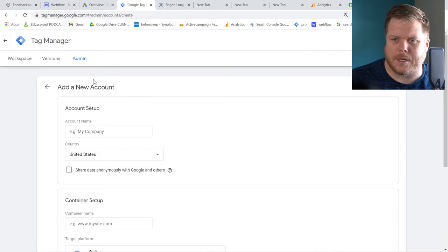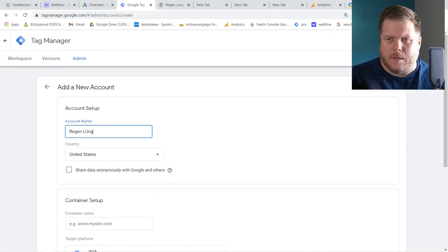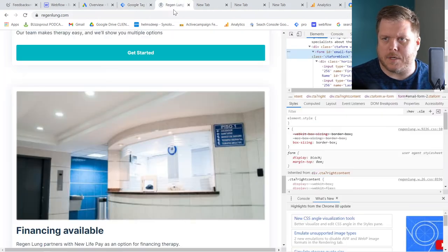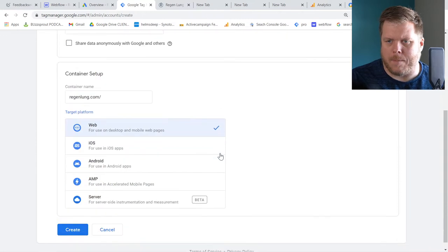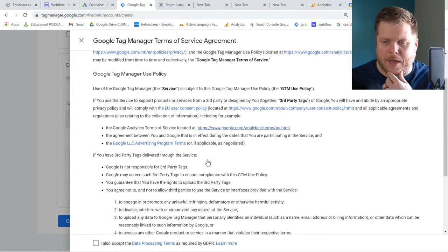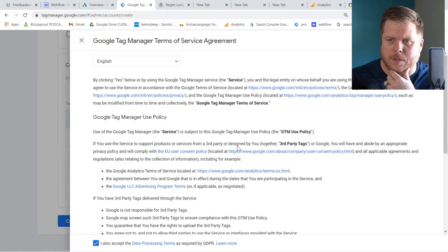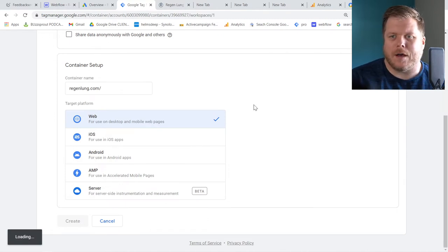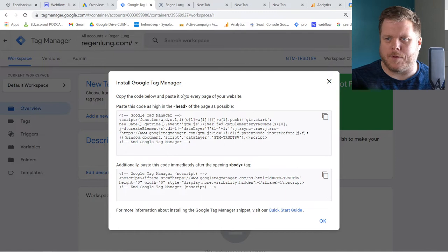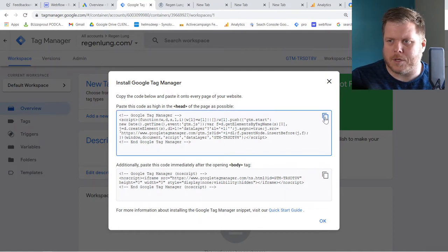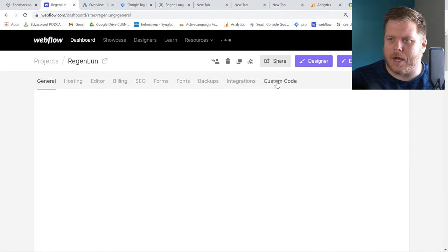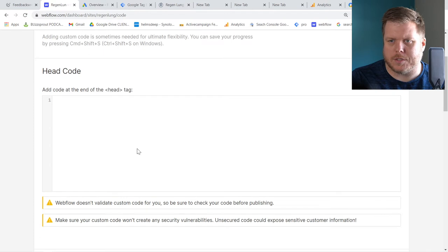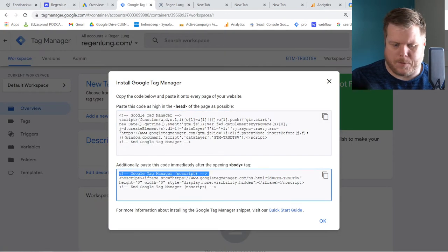I'm going to create an account here and call it RegenLung. I'll set it to United States, paste in the domain, select web, and hit Create. If you have a WordPress website, you'll want to use the Google Kit plugin — it lets you set up Tag Manager, Google Search Console, Google Analytics, basically everything you'd want. For this Webflow site, there are two pieces of code to install. I'll go to Project Settings, then Custom Code, and paste one piece in the head and one in the body/footer tag.